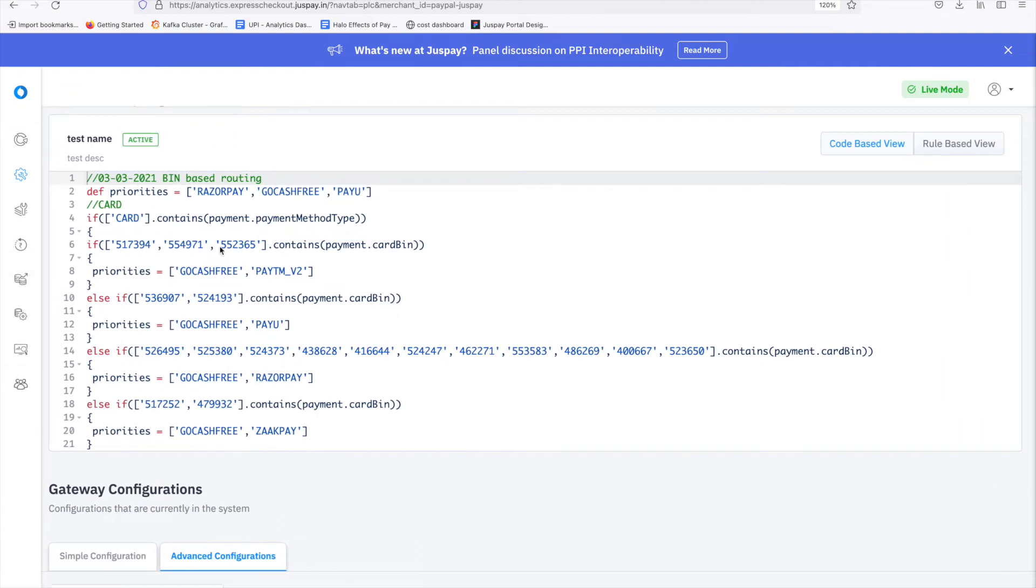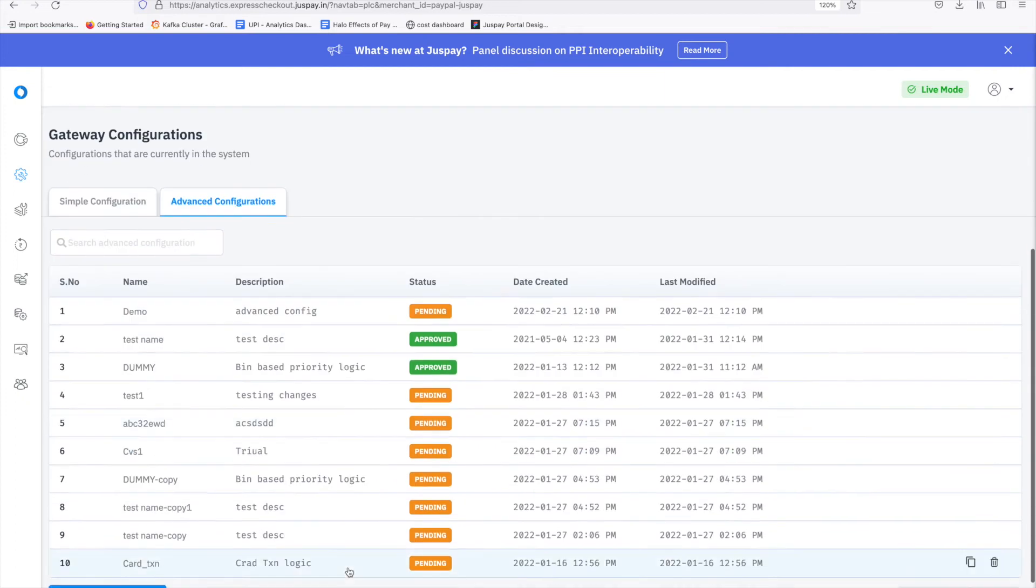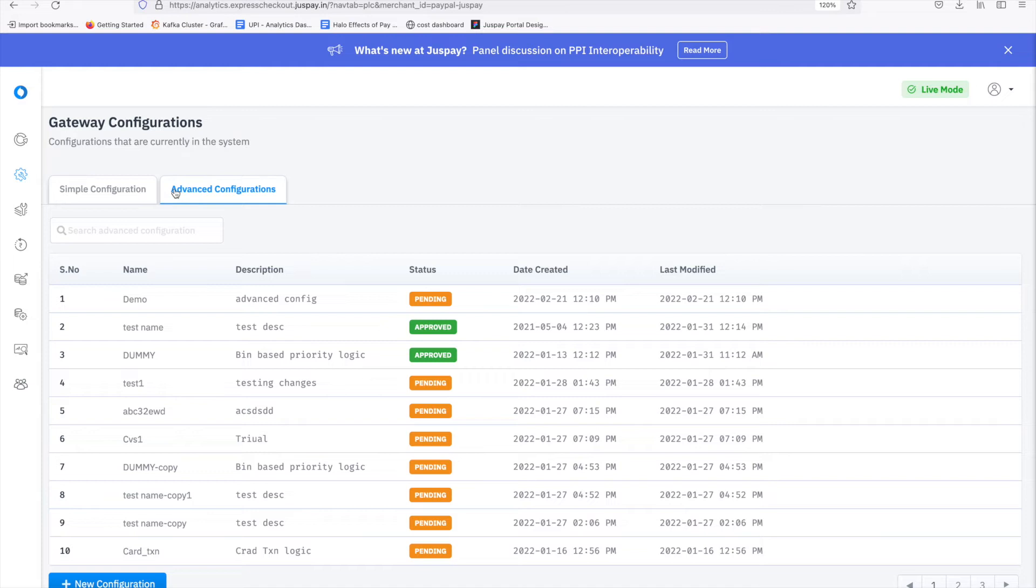The first half shows the active priority logic. Second half consists of two tabs specifying simple as well as advanced configurations. You can choose either simple or advanced configuration. We will start with the simple configuration.